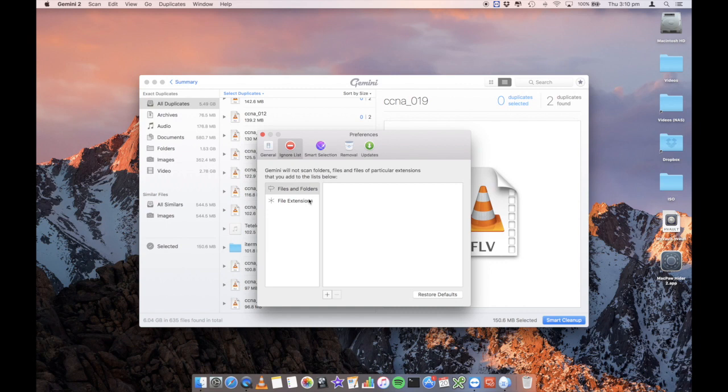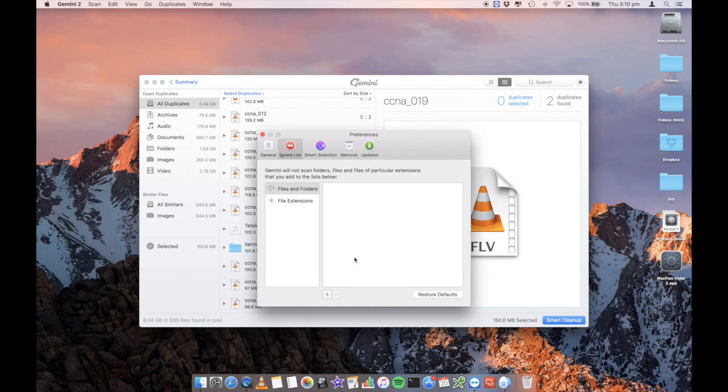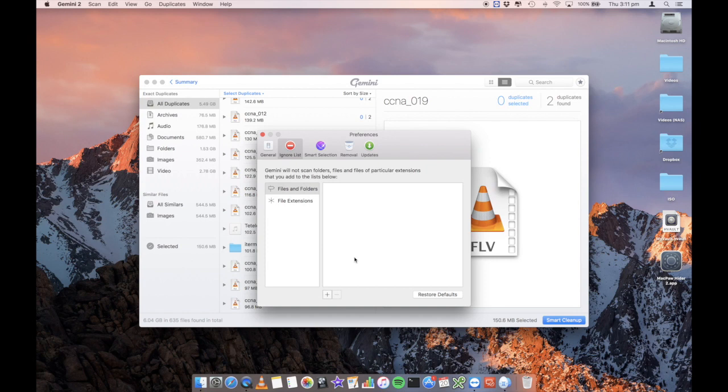Ignore list. You can add in here files and folders and extensions that you want to ignore, because there could be instances where duplicate files are needed for the application, for some operating systems or some files that you may want to have two copies of in two different locations for whatever reason. So you can add those into this ignore list so that it ignores them and doesn't scan them.